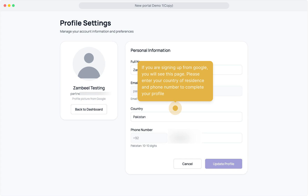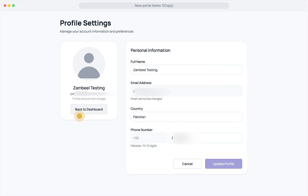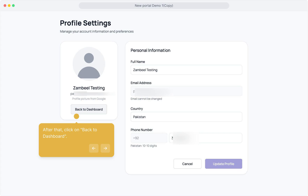After signing up, if you've used Google to sign up, you'll see this page. Please enter your country of residence and your phone number to complete your profile. After that, click on Back to Dashboard.